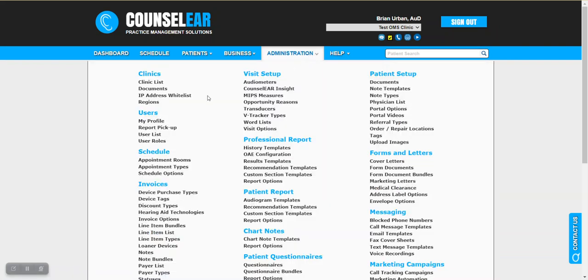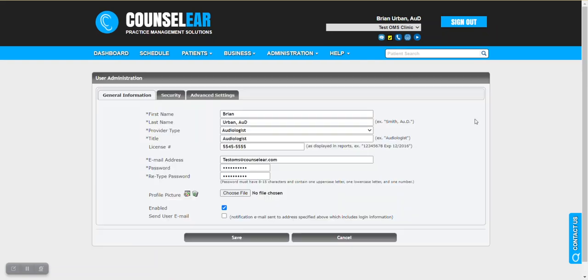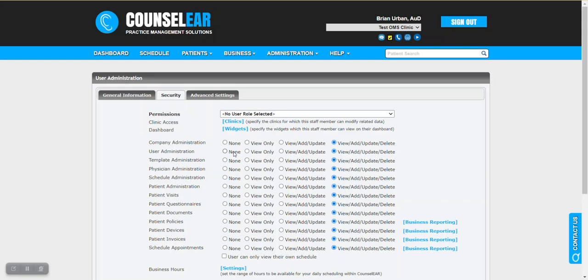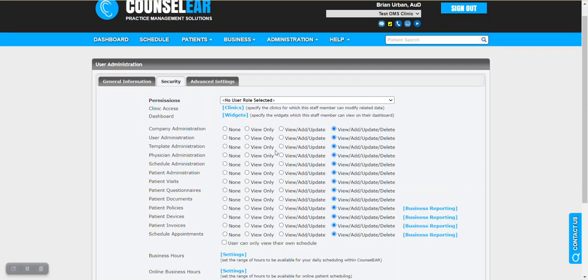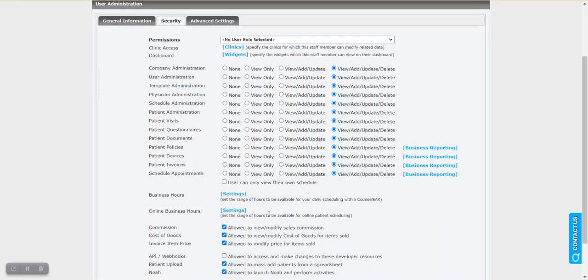Generally what you do is you would go to administration in the top mini bar, select user list, you can then go ahead and select the staff member that you wish to look at more closely. So we'll take the profile we were just looking at a moment ago and you're going to go to the security tab. In the security tab there's a lot of things that you can do as an admin to control what the staff member can see and do within the system. There's also a very important feature here for business hours.